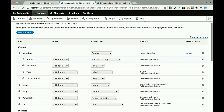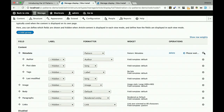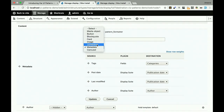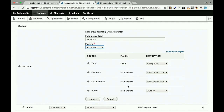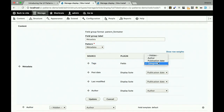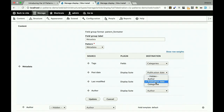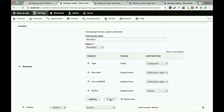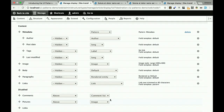You can see the fields plugin and the Display Suite plugin. These are Display Suite fields and actual node fields respectively. You do a simple mapping: tag becomes 'categories', post date goes to 'publication date', last modified date also to 'publication date', and author to the 'author' field. The result is that the fully rendered field is injected into the pattern — you didn't have to touch any template. You just use this pattern and it's done.